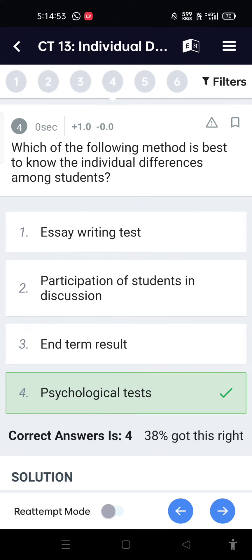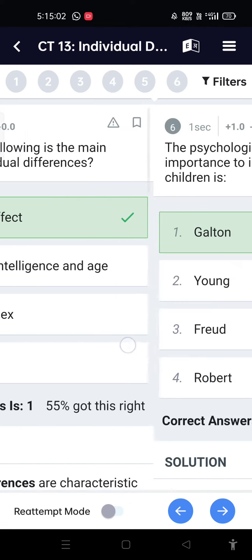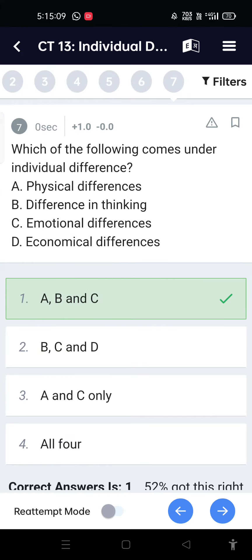Which of the following methods is best to know the individual differences among students? Psychological tests. Which of the following is the main cause of individual differences? Genetic effect. The psychologist who has given much importance to individual differences in children is Galton.